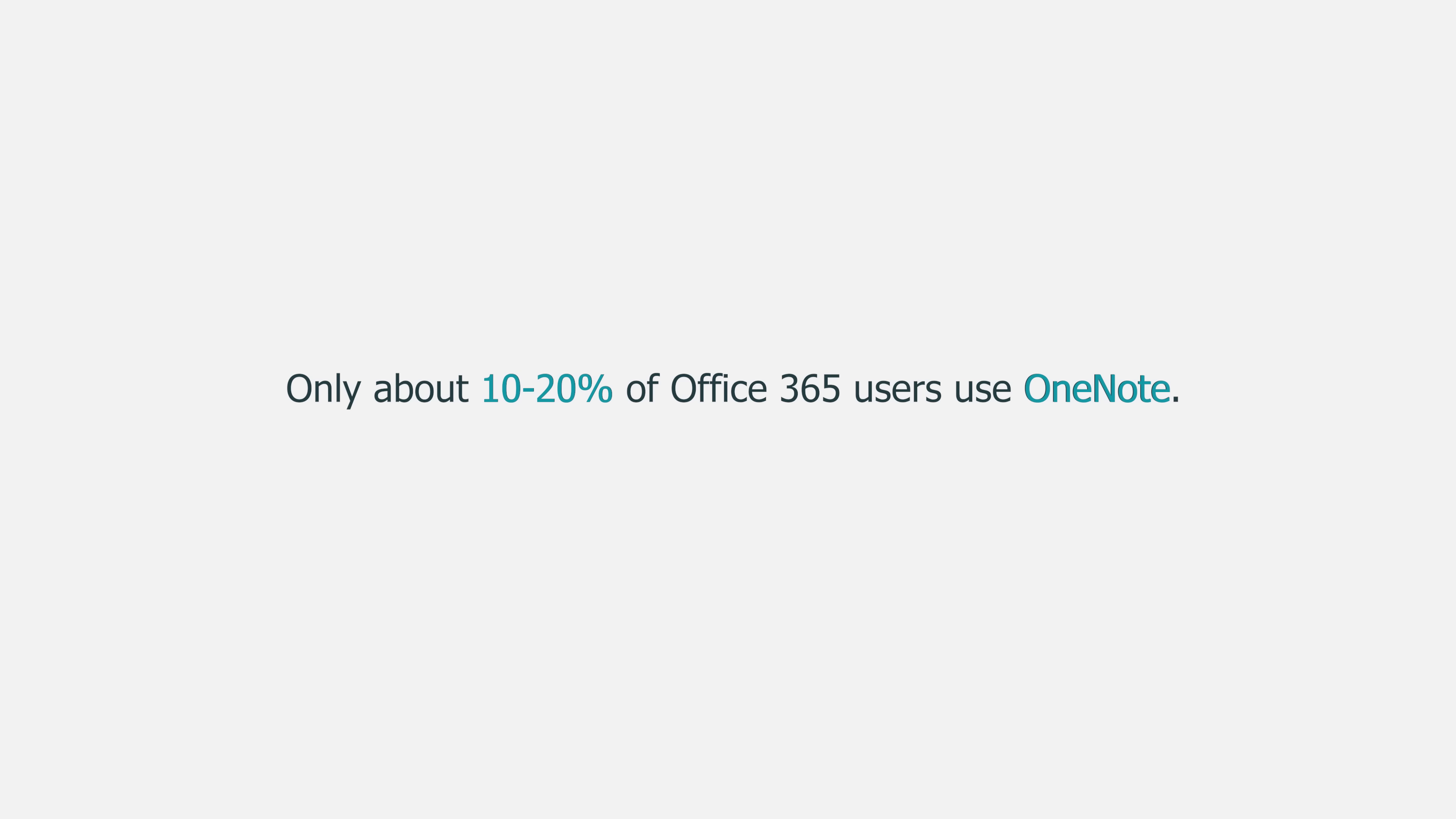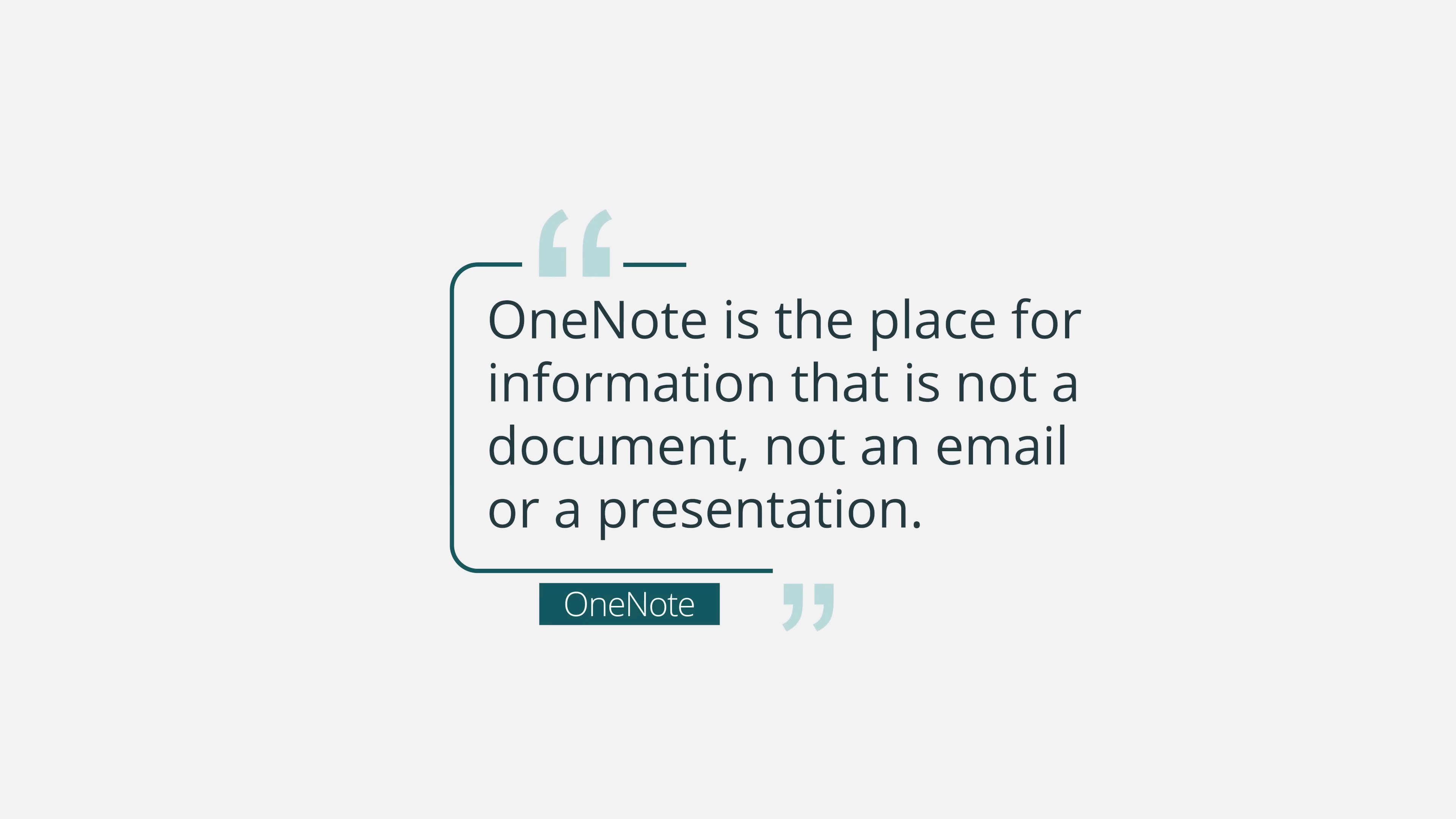And lastly, there's a really interesting phenomenon with the adoption of OneNote. If you're a regular OneNote user, you probably can't imagine working without it or at least without a tool like it. But in the workplace, only about 10 to 20% of Office 365 users actually use it. Why is that? Well, it's because we stopped training people on how to use a computer back in the year 2000. OneNote came out in 2003 and because of the lack of training at work, people are working inefficiently. They're taking notes in Word or even worse, Notepad. They're capturing information into Outlook. They can't find anything and they're struggling to get things done. OneNote is the place for information that's not a document, not an email or a presentation.